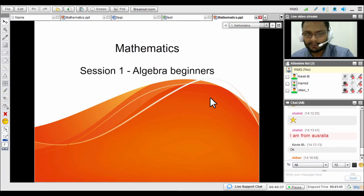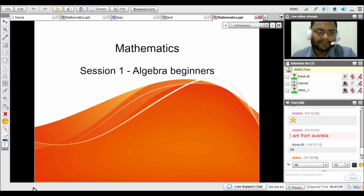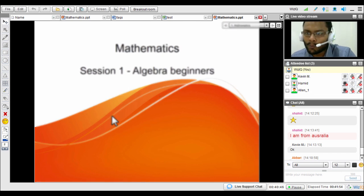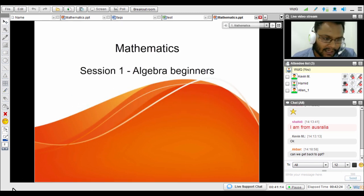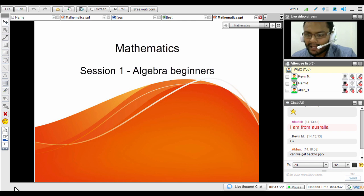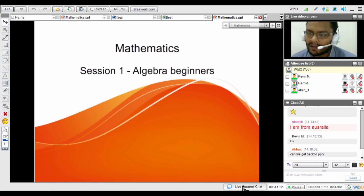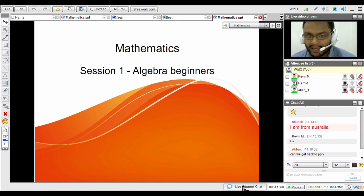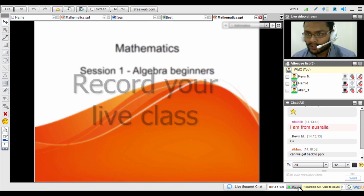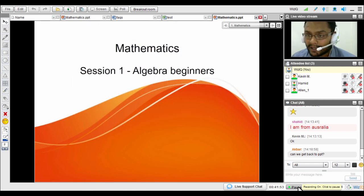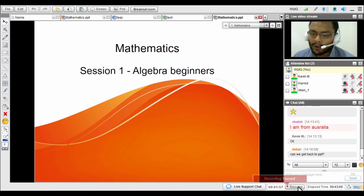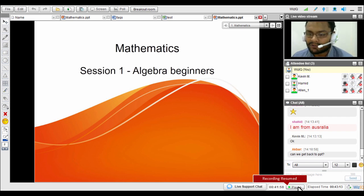At the bottom of the virtual classroom you can co-brand your virtual classroom — your logo will appear in the bottom left corner. A live support chat is also available: if you face any issues during a live session, click on it and a WizIQ support member will assist you. If you've opted to record your session, you can pause and resume the recording at any time.